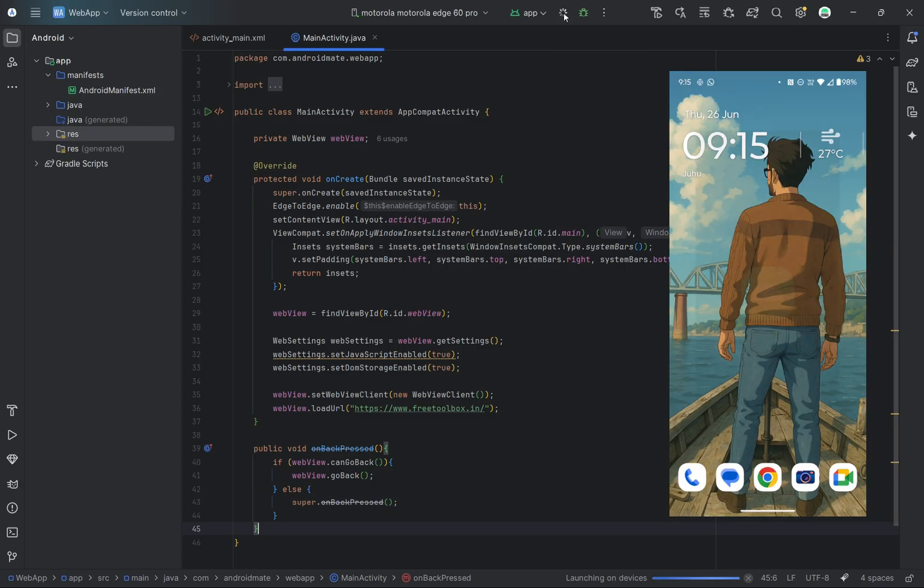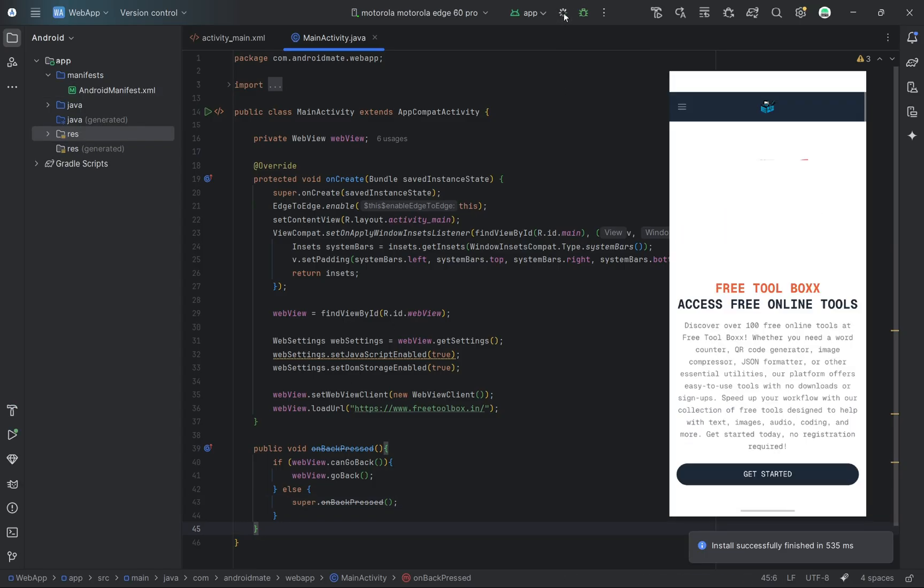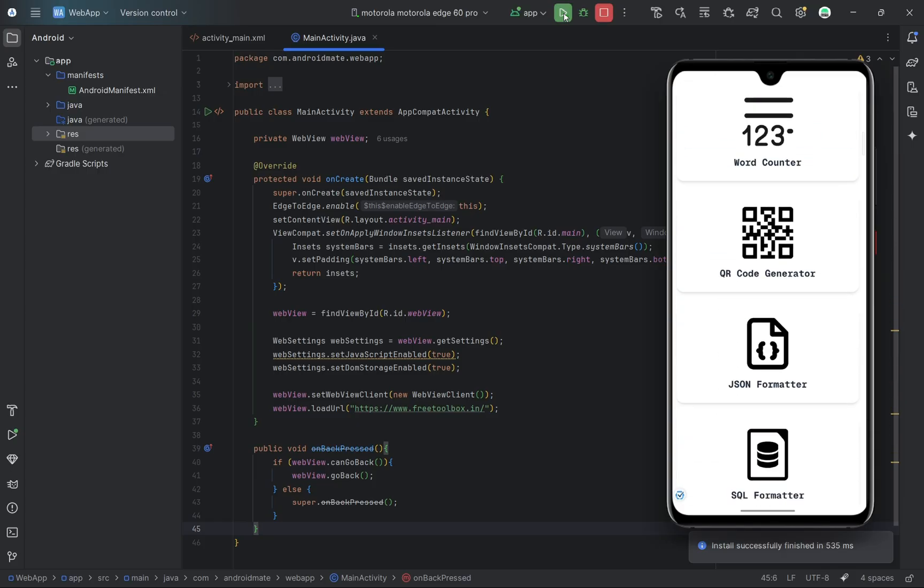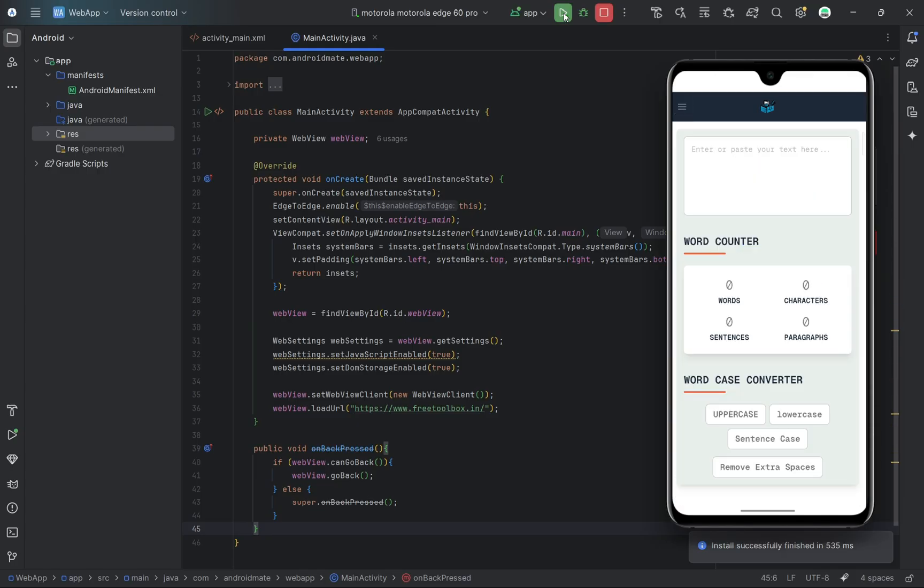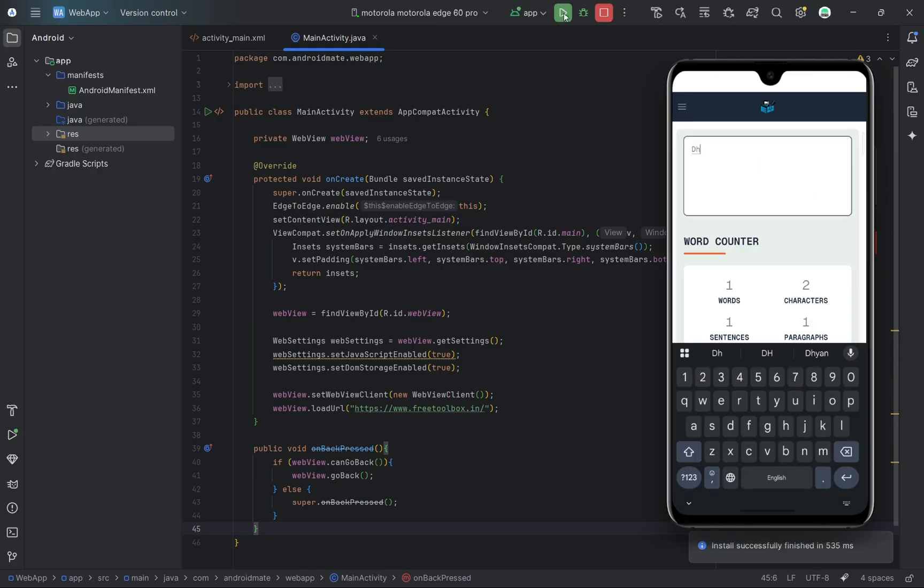As you can see, the app launches and loads the website we entered inside the WebView. It behaves just like a mini browser. You can scroll, click on links, and navigate through your site, all inside the app.